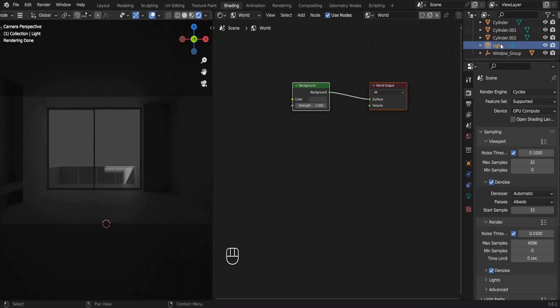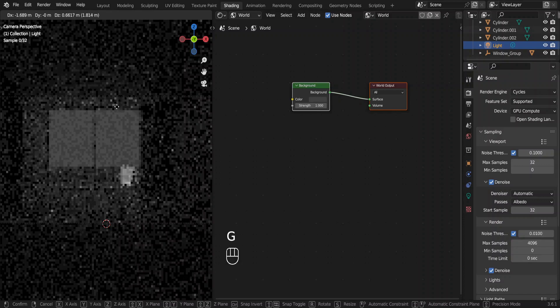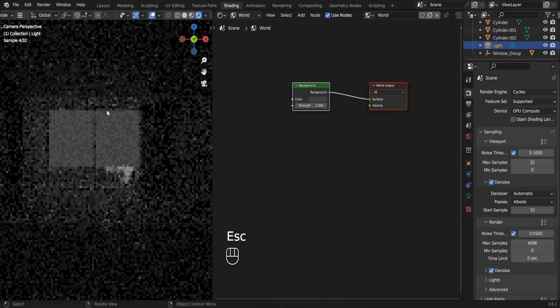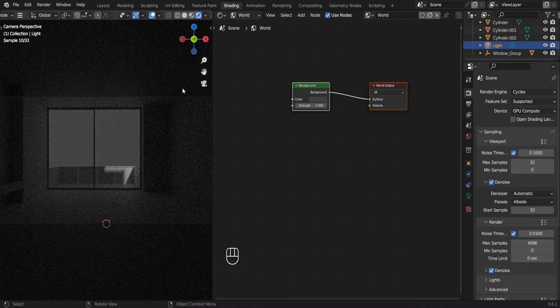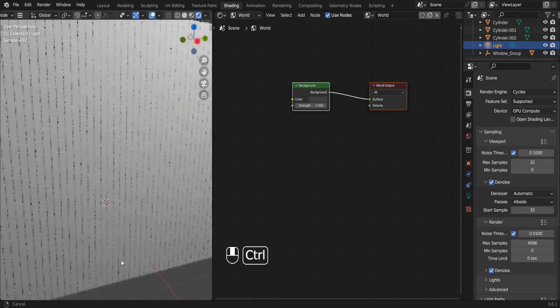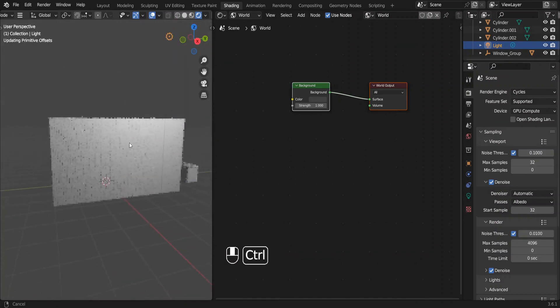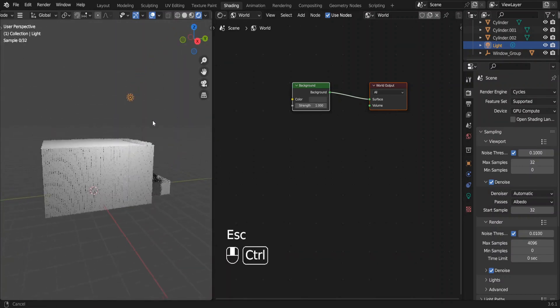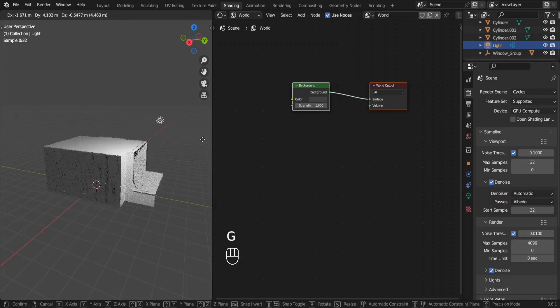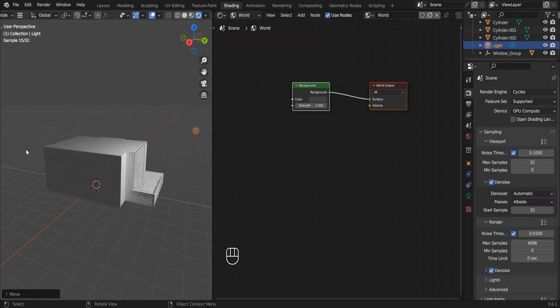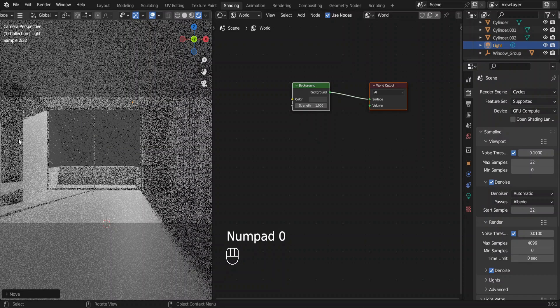Select the light in the outliner. Now you can move it around by pressing G. Press Escape to cancel the movement. Rotate the view to see where our light is. Zoom out. Here it is. Now move the light like this. Enough with fooling around with the light.